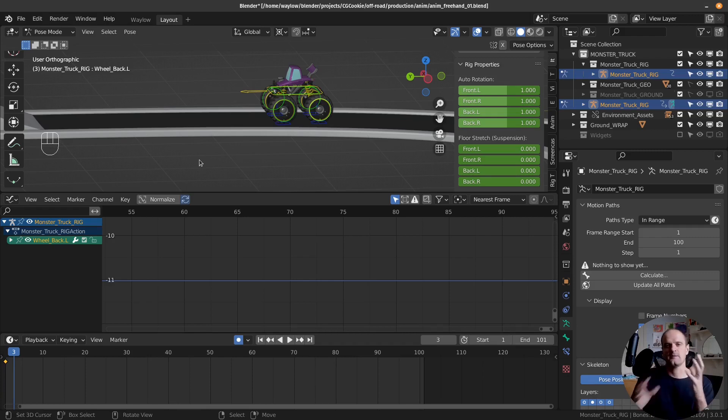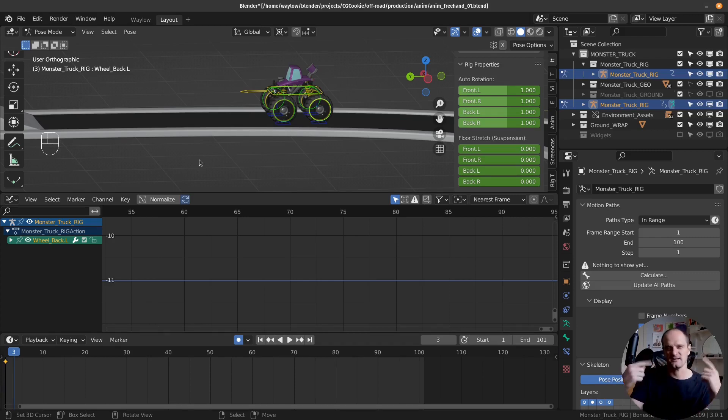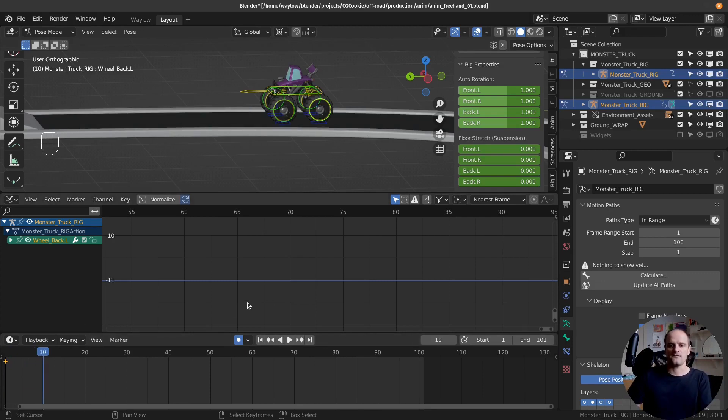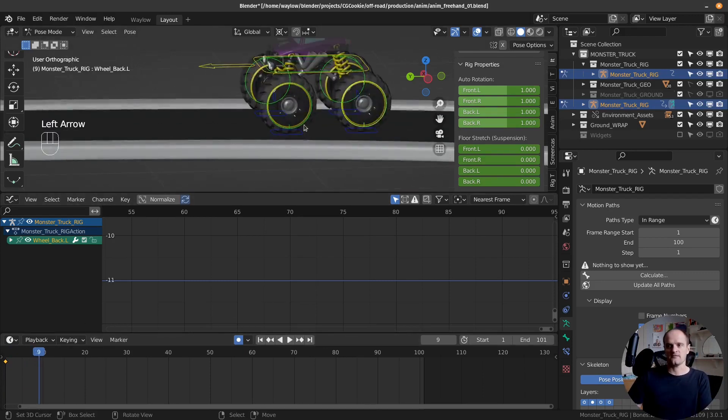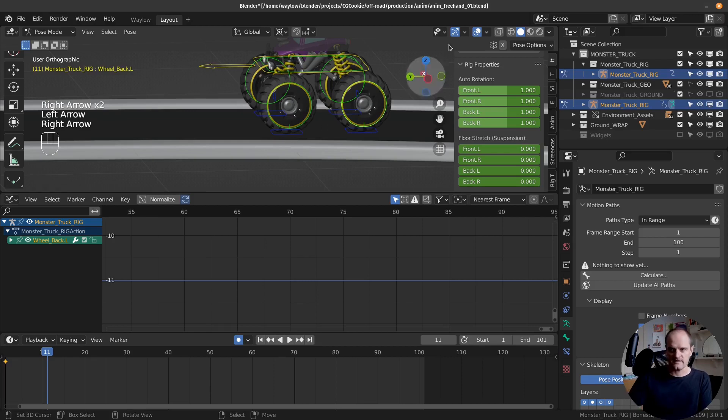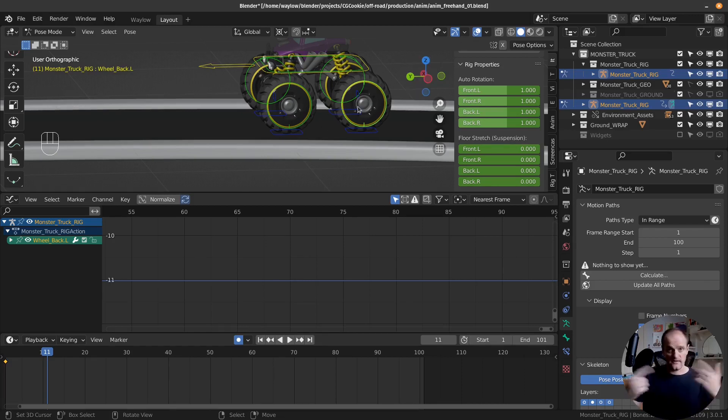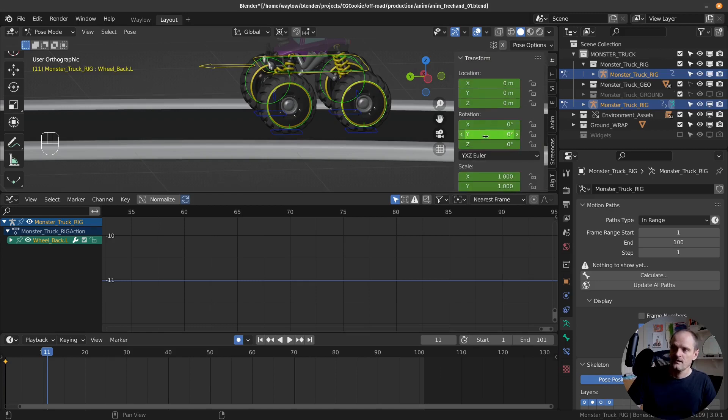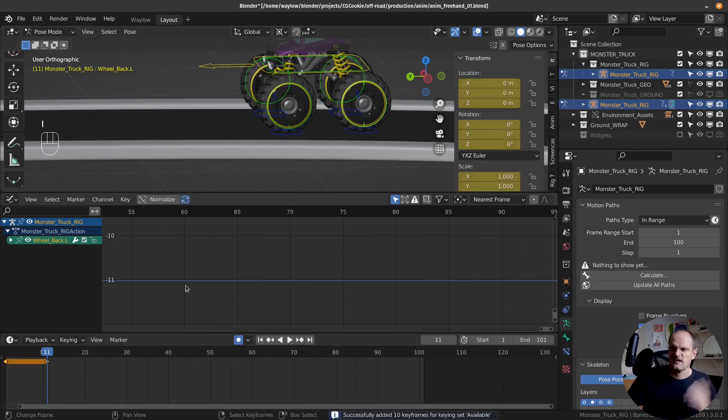So we just need to think about how that's actually gonna work. Let's just keyframe it on the frames where it starts moving. So frame 11 is our keyframe. I'm just gonna work on one wheel and then copy it across to the others. That is on the Y channel, but I'll just keyframe everything.